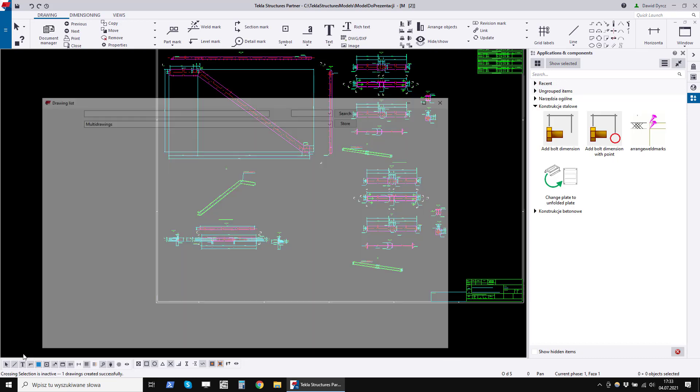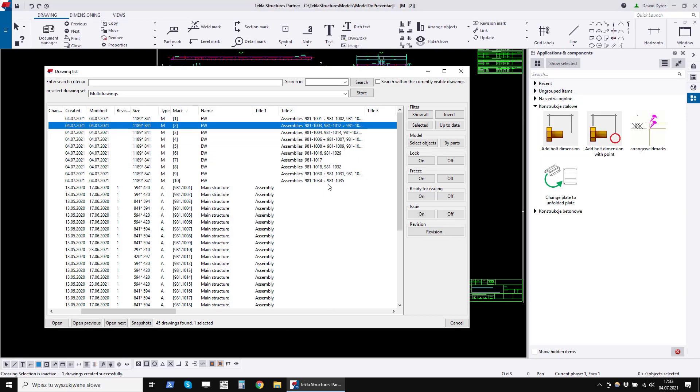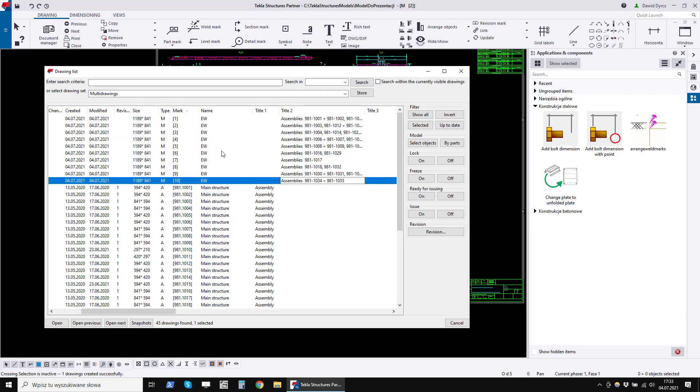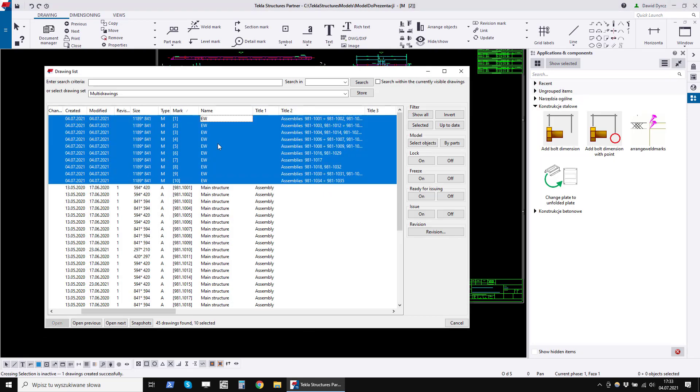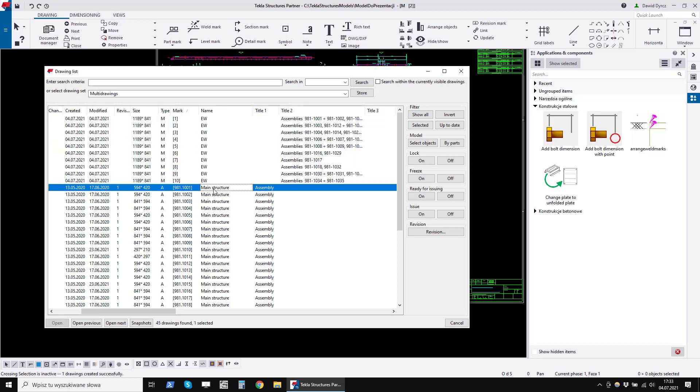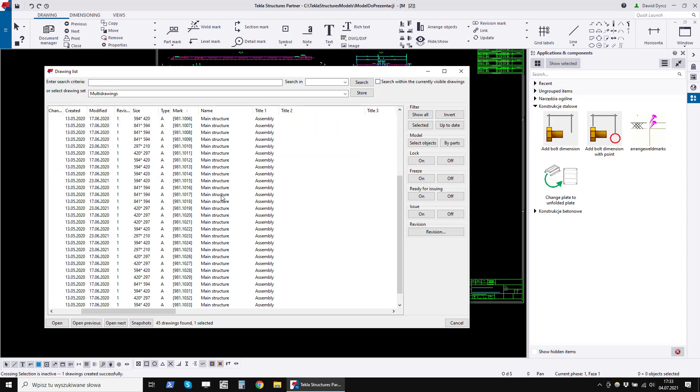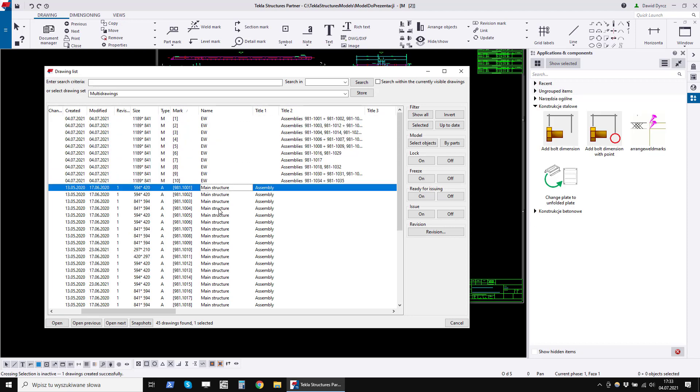The more drawings you select, the more profitable it is to use this program. For example, if you are to make multi-drawings from 100 drawings, it could take you all day to make these drawings by hand. The program can do this in half an hour.